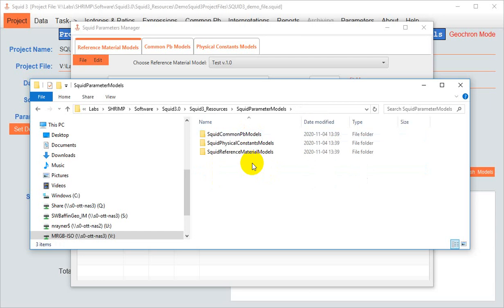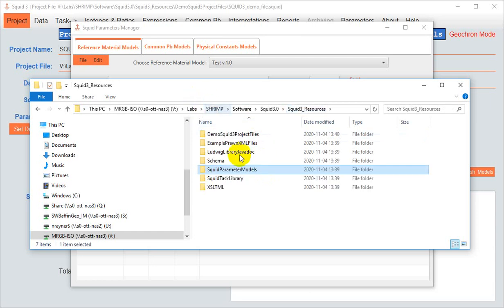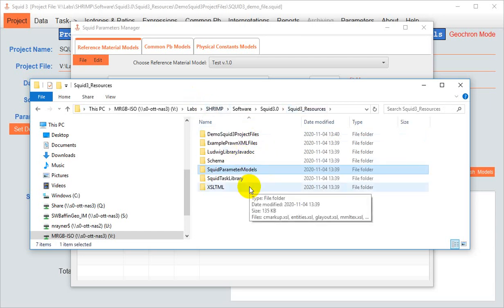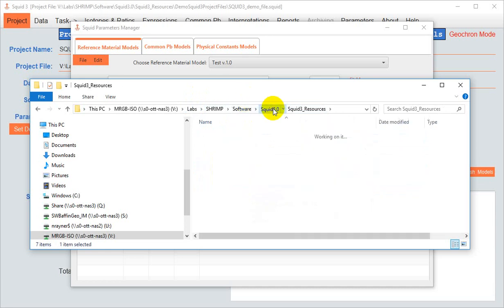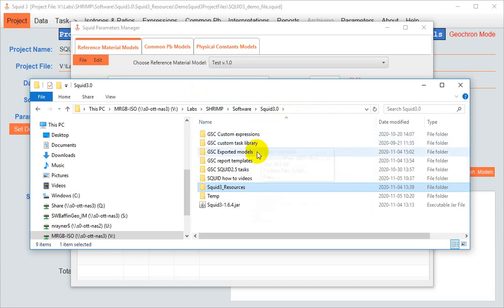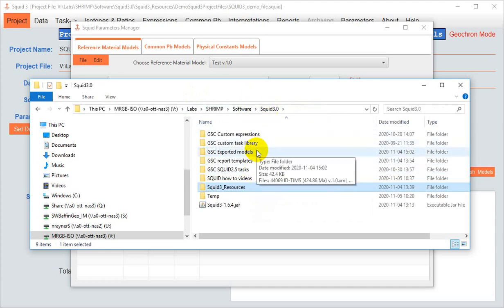Well, it's not a good idea. This folder gets rewritten every time you launch .squid, so it's a much better idea to put your exported models in a separate folder.